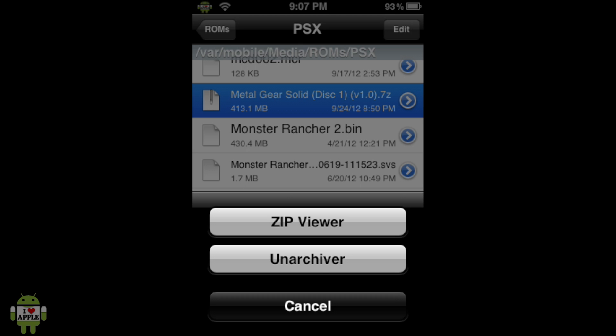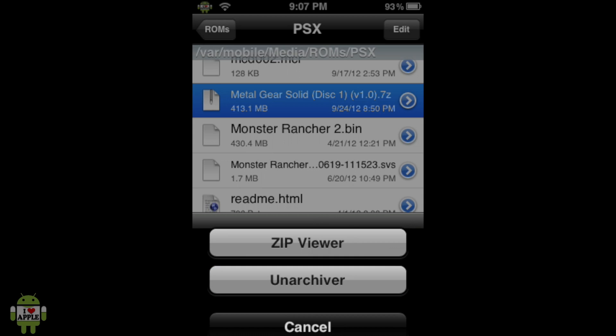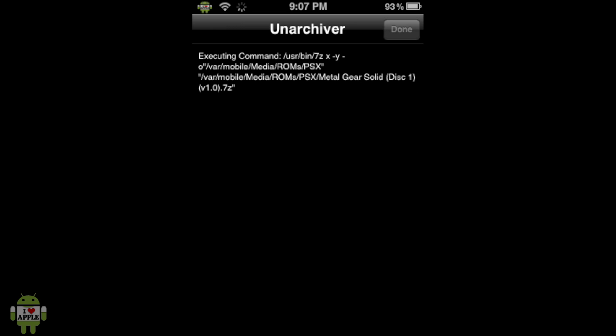And then we're going to click on the Unarchiver option. Now, what this does is that it extracts the files that are within the .7z file. So, essentially, the .7z file has three files within it, and we want to take those out and place them in the PSX folder. So, that is what we're doing right now. And this should take two to five minutes, and I'll be back when that is done.